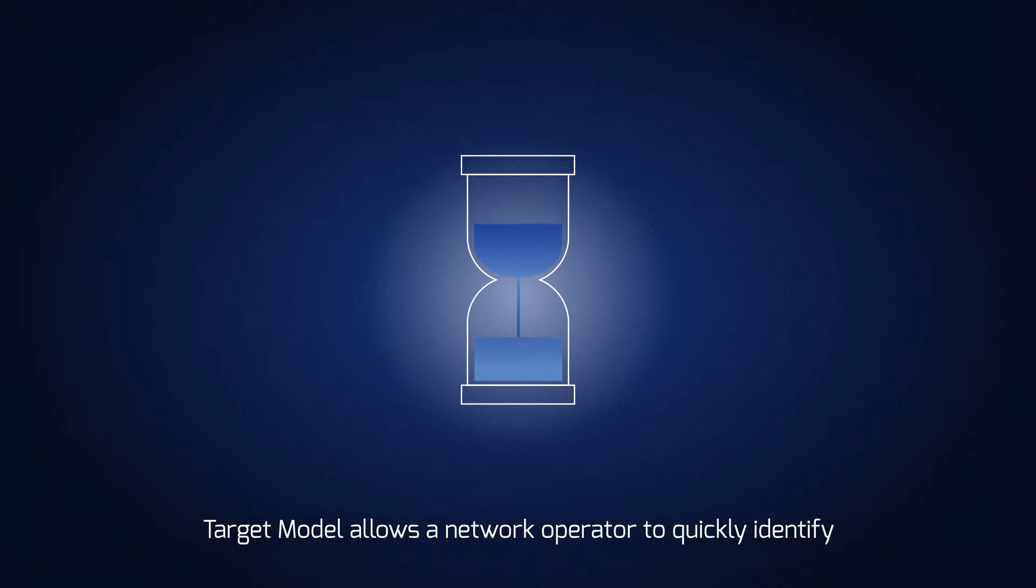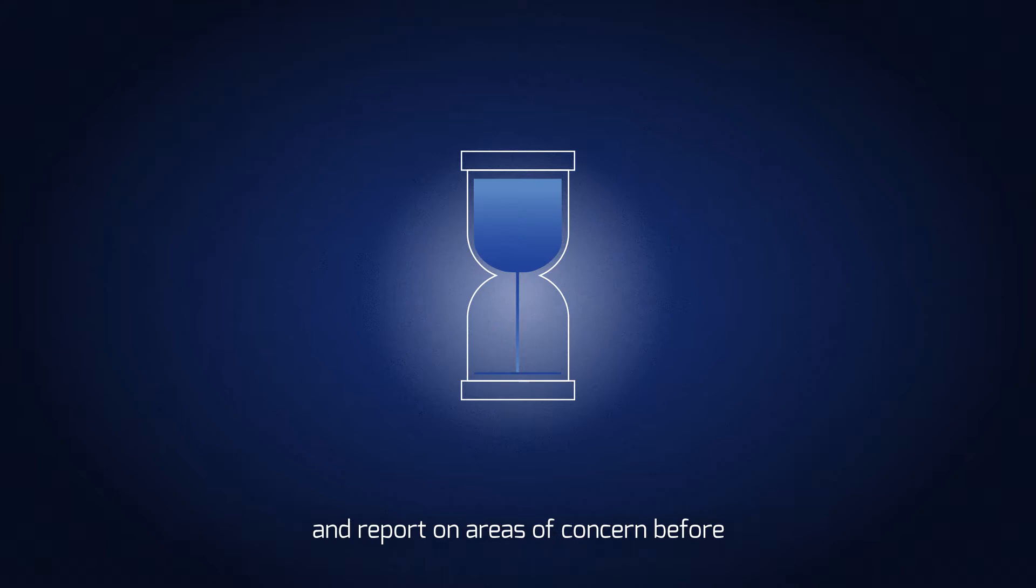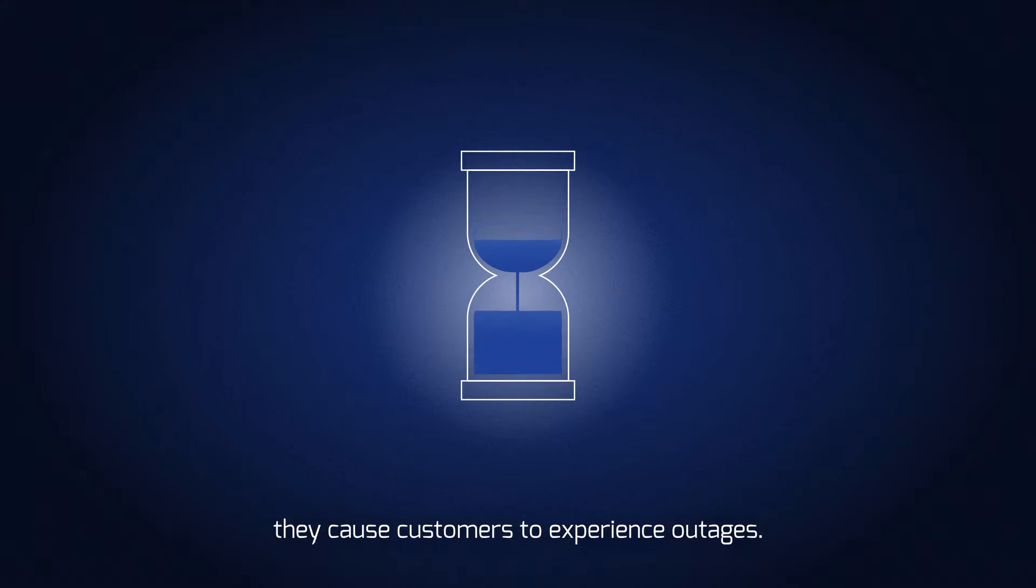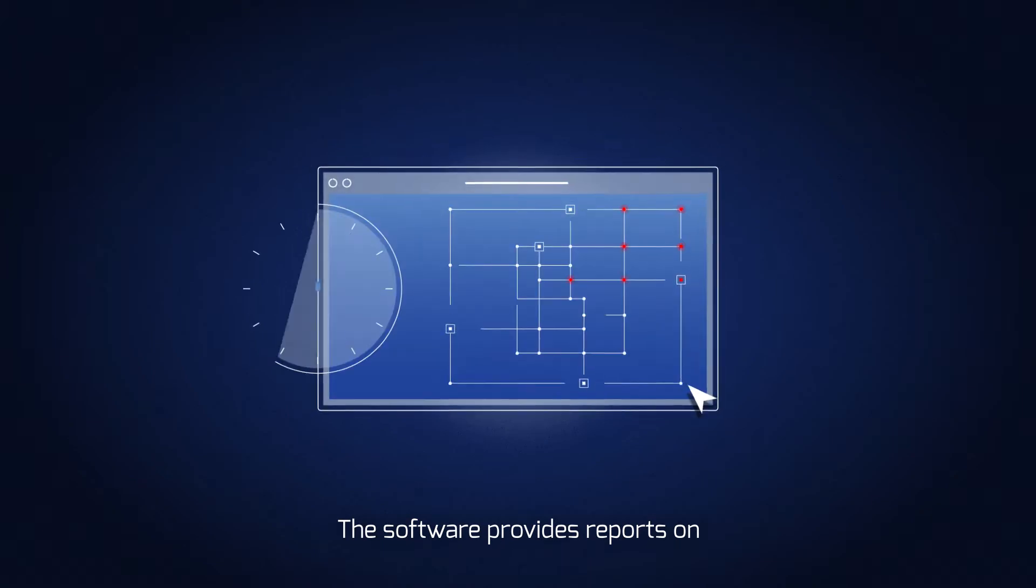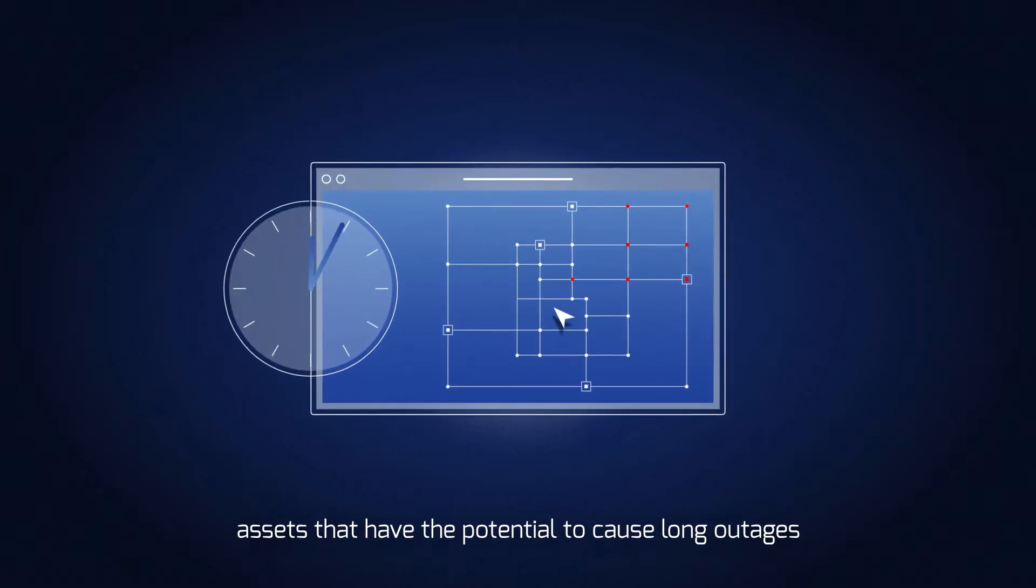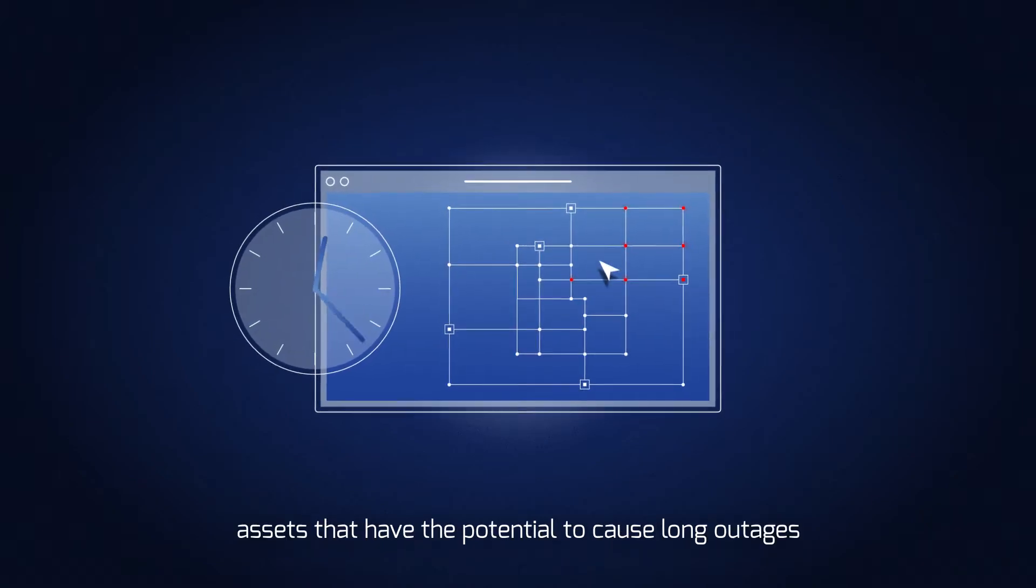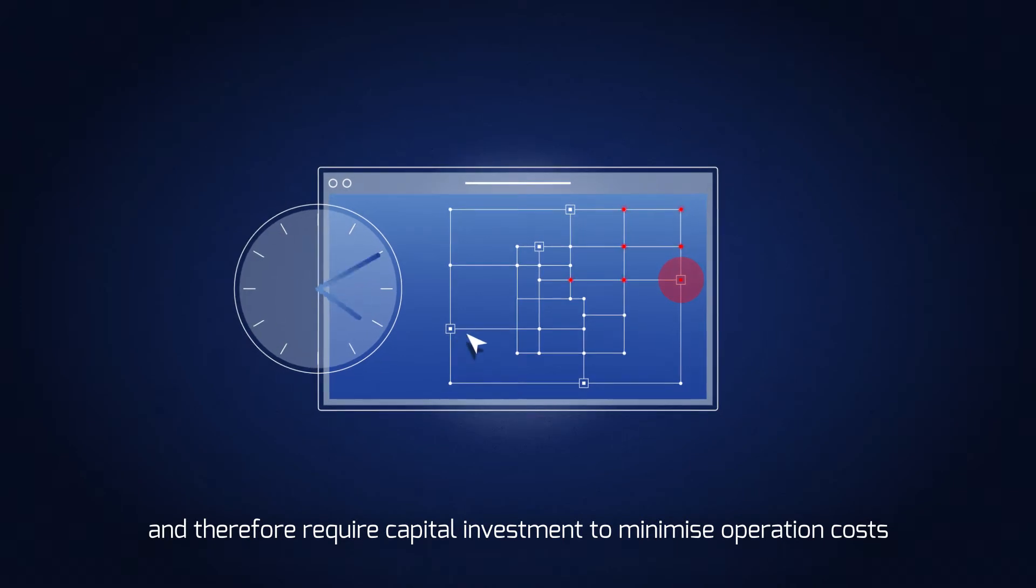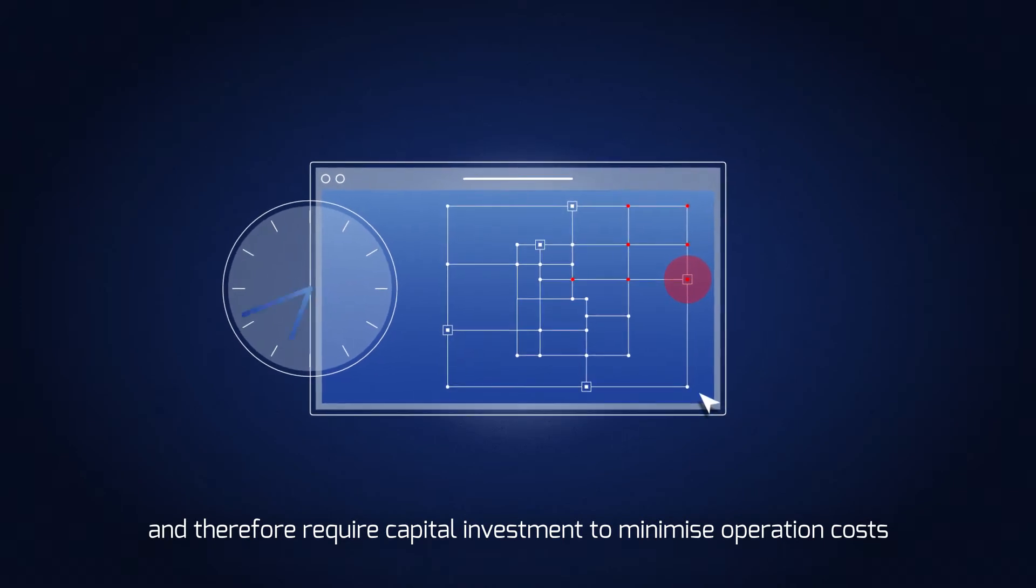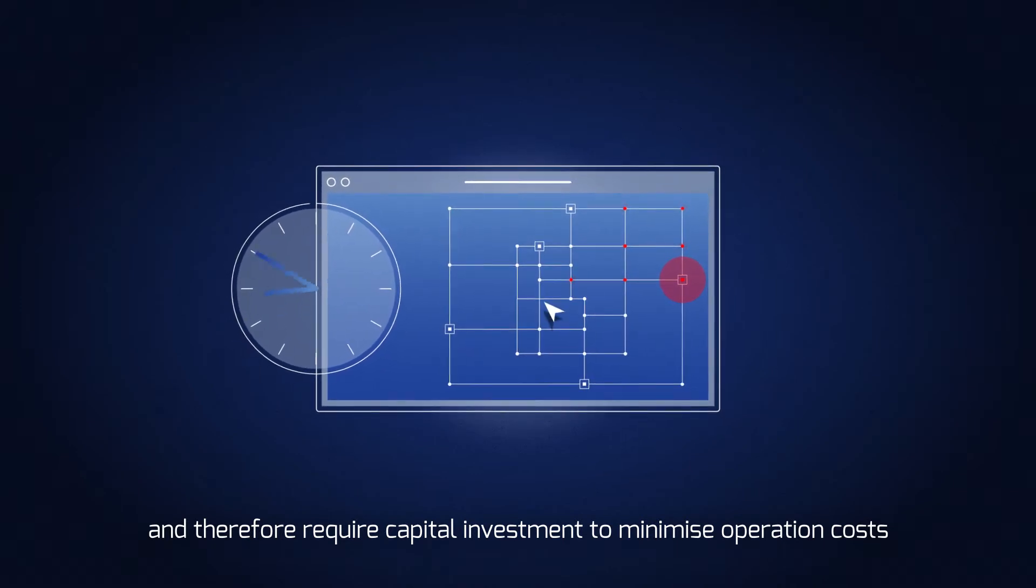TargetModel allows a network operator to quickly identify and report on areas of concern before they cause customers to experience outages. The software provides reports on assets that have the potential to cause long outages and therefore require capital investment to minimize operation costs.